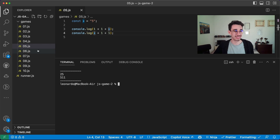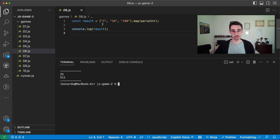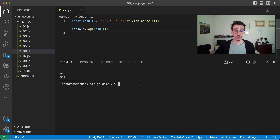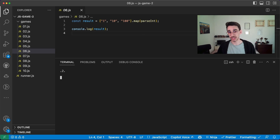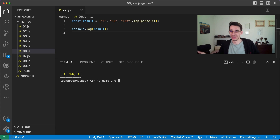Game number six. Now we have an array with the strings '1', '10', '10', '100', and we could parseInt on each of these strings. So the output is 1, NaN, and 4. We all love JavaScript, right?